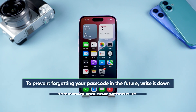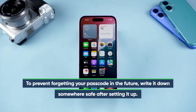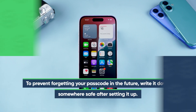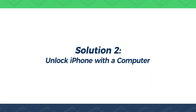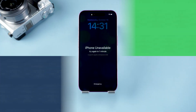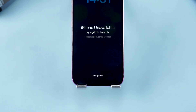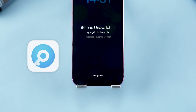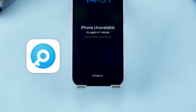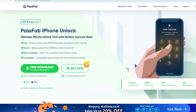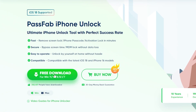To prevent forgetting your passcode in the future, write it down somewhere safe after setting it up. Solution 2: Unlock iPhone with a computer. If you don't see the forgot passcode option on the lock screen, you can use a computer to unlock your iPhone. Here, I'll use PassFab iPhone Unlock to unlock the iPhone. It can help you unlock your iPhone more easily and quickly.